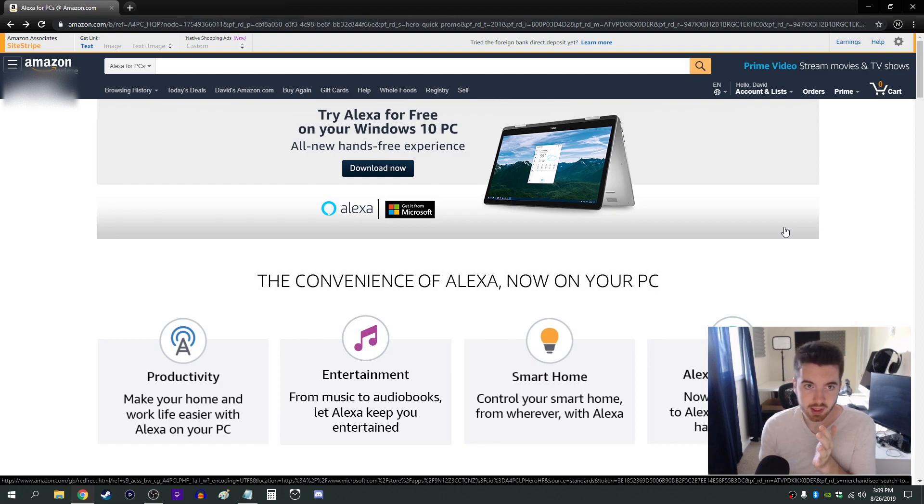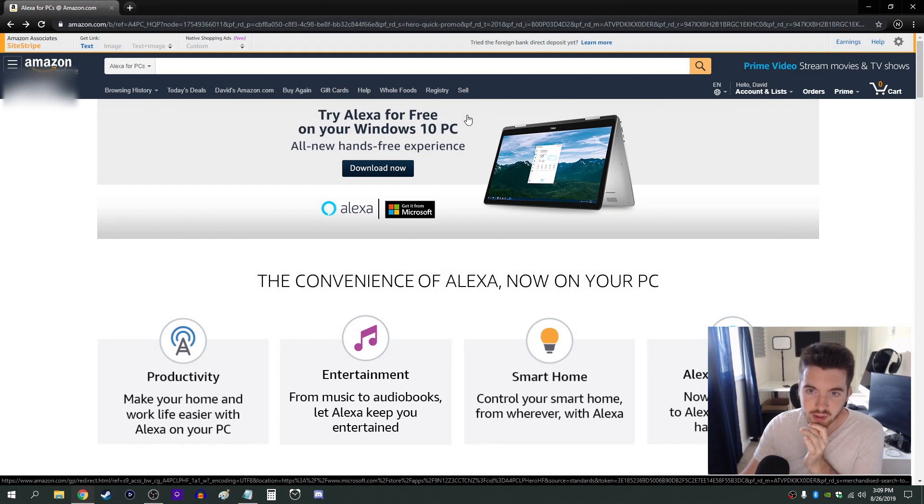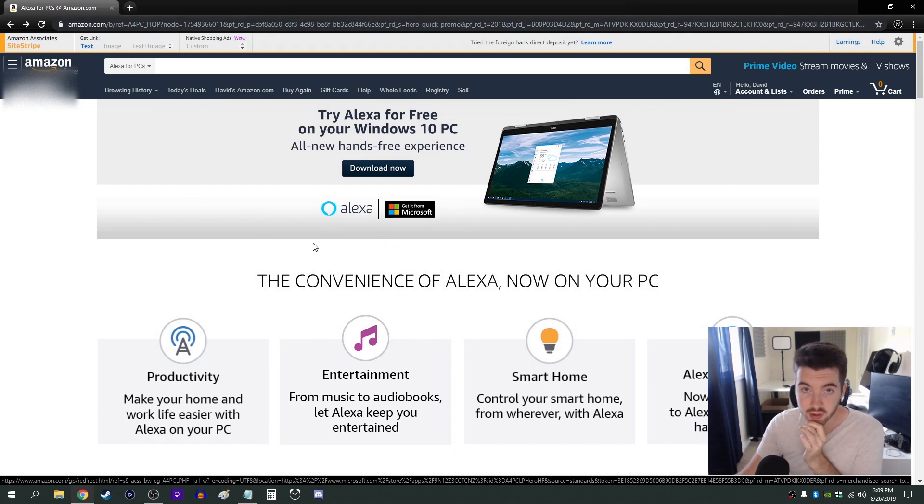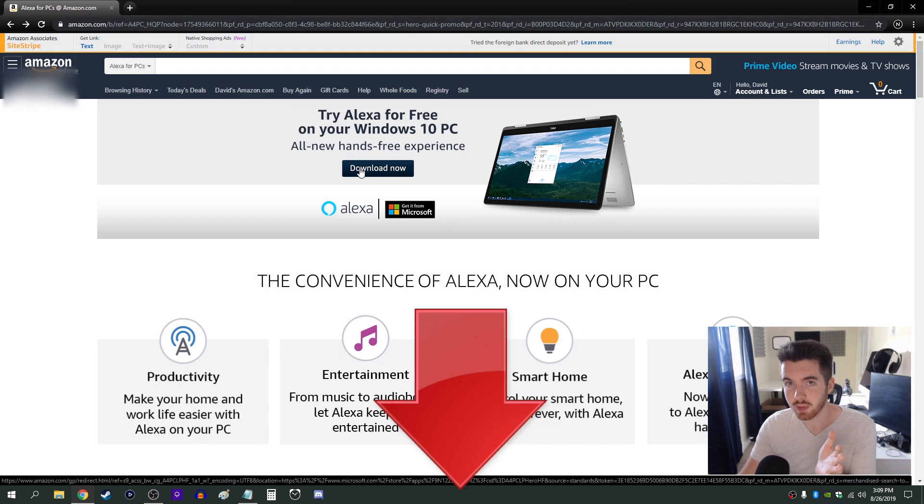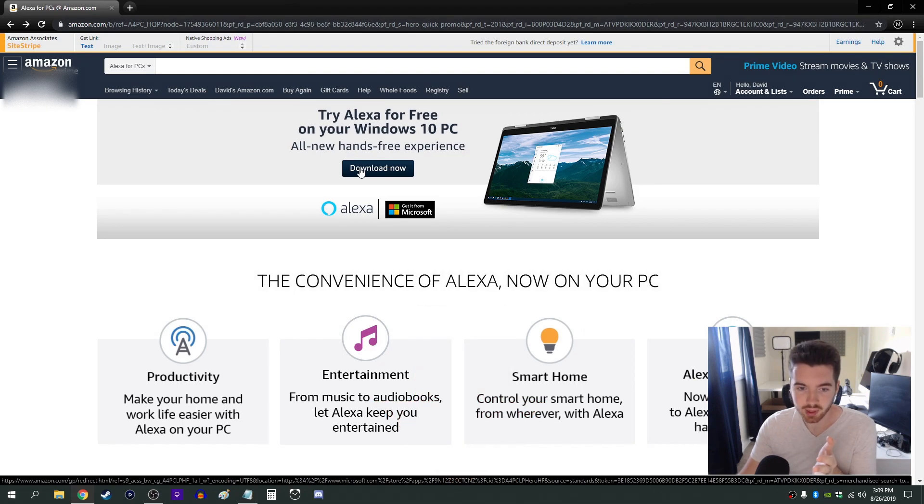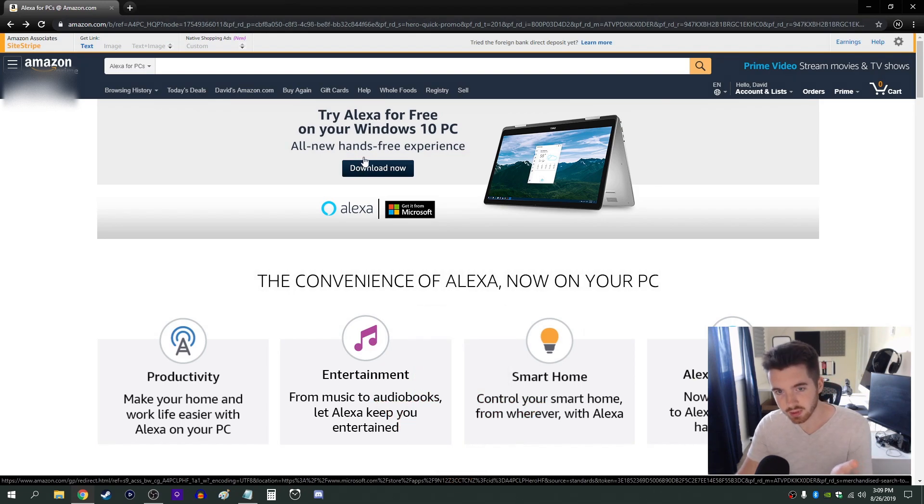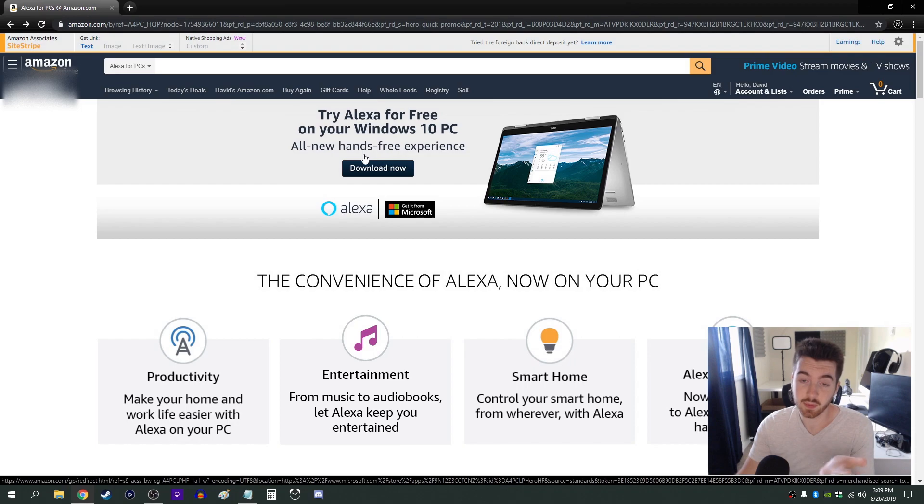And I'm on Amazon's website here and I have this page where you can download the Alexa voice assistant for your Windows 10 computer. I'll just leave a link in the description to make it easier for you guys. Otherwise you could just go to the Amazon search bar and type in Alexa for Windows 10 and do it that way.